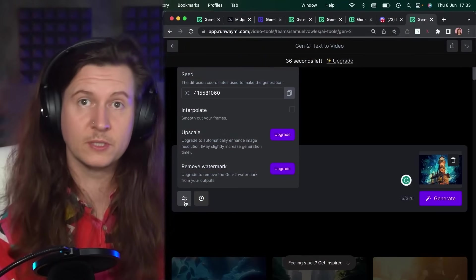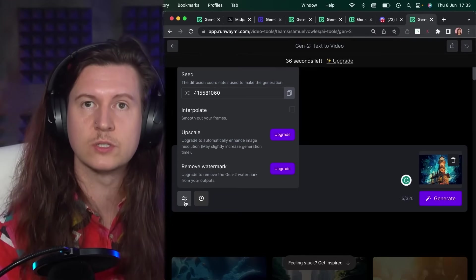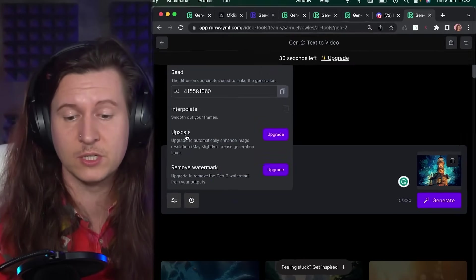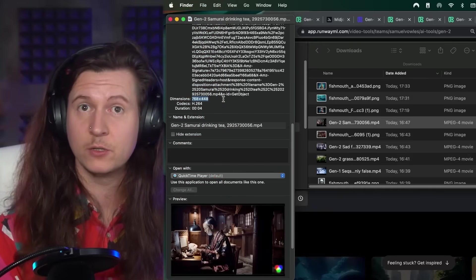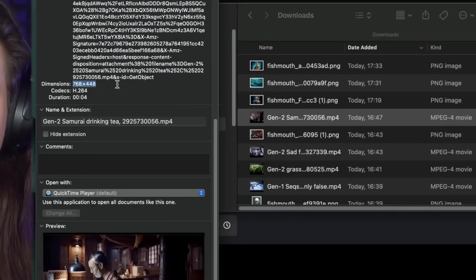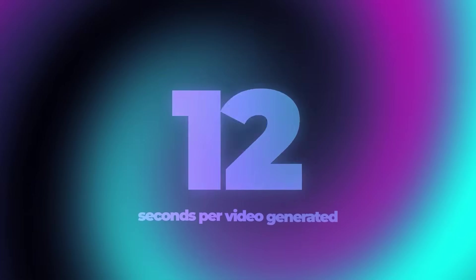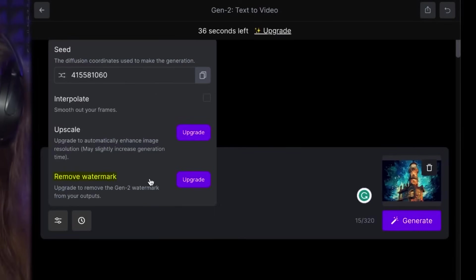There are a few more options you can explore as upgraded features. If you upgrade, you can upscale the resolution — currently the free output is a fairly low 768 by 448 pixels. You also get much longer videos: the free version gives a maximum of four seconds, while the upgraded version gives up to 15 seconds per video generation, and of course you get to remove the watermark.